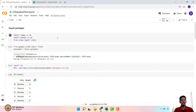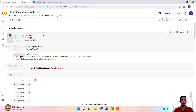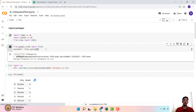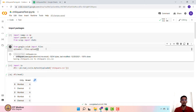To perform this test, we need to import certain packages: numpy, pandas, and scipy. Within scipy we require the stats package. Since we are performing this exercise on Google Colab, I have uploaded the file onto Google Colab and then extracted the CSV file.